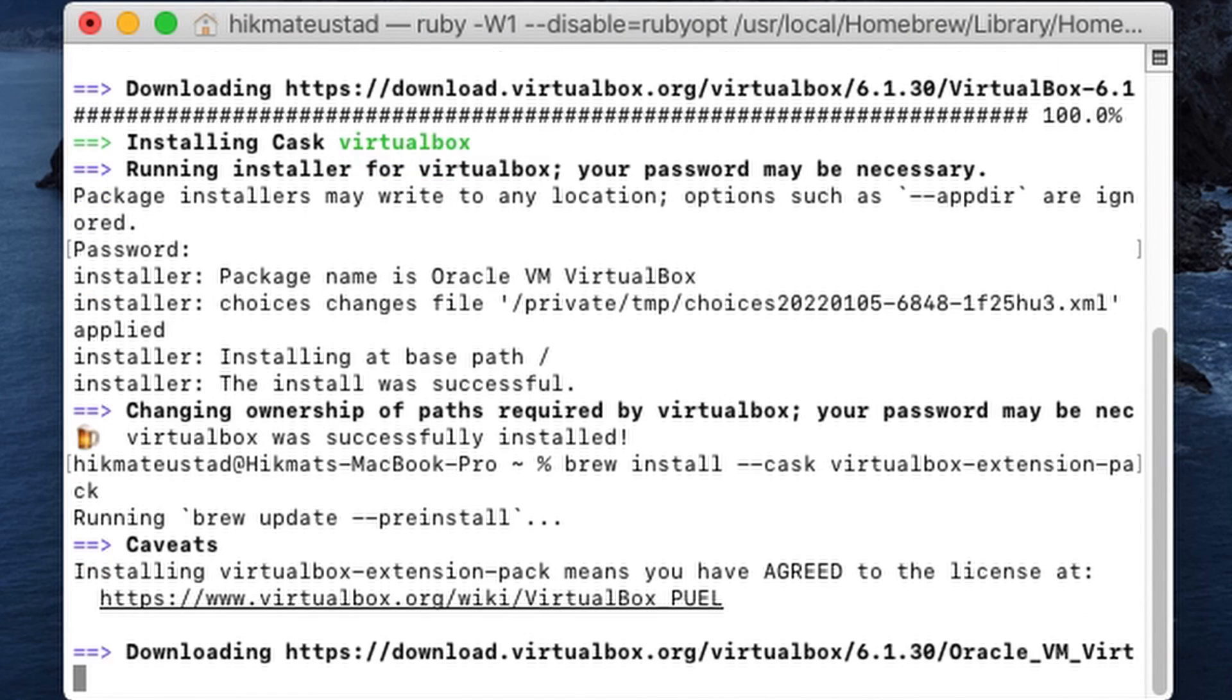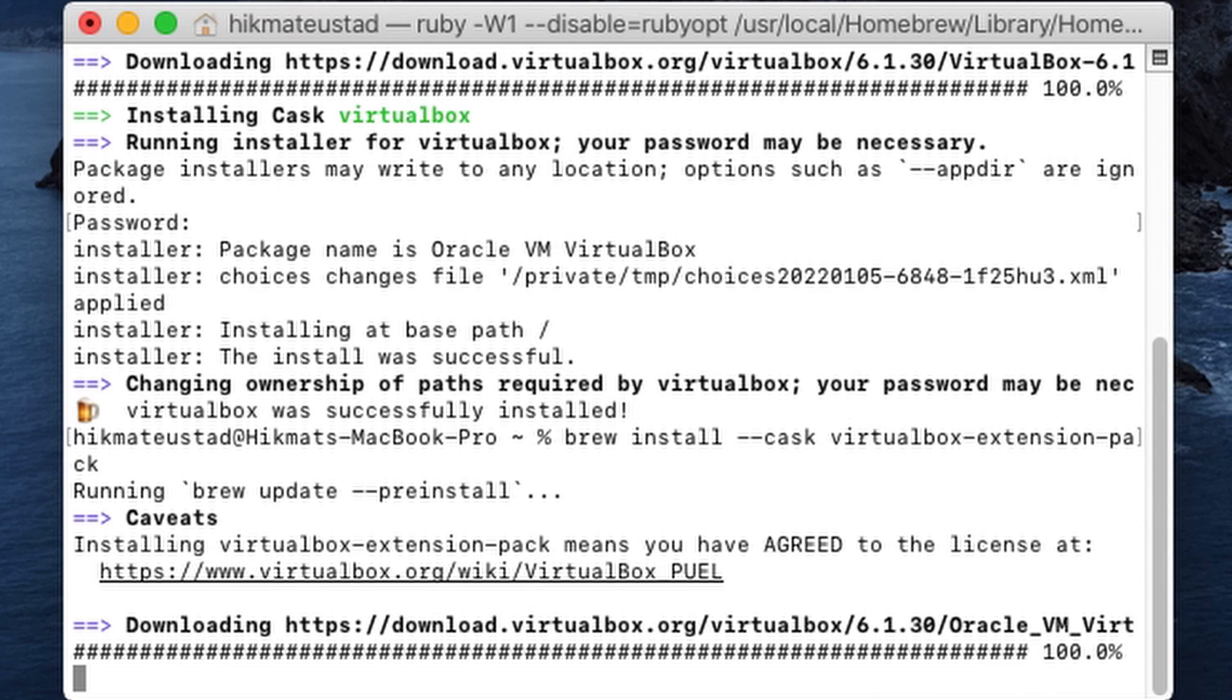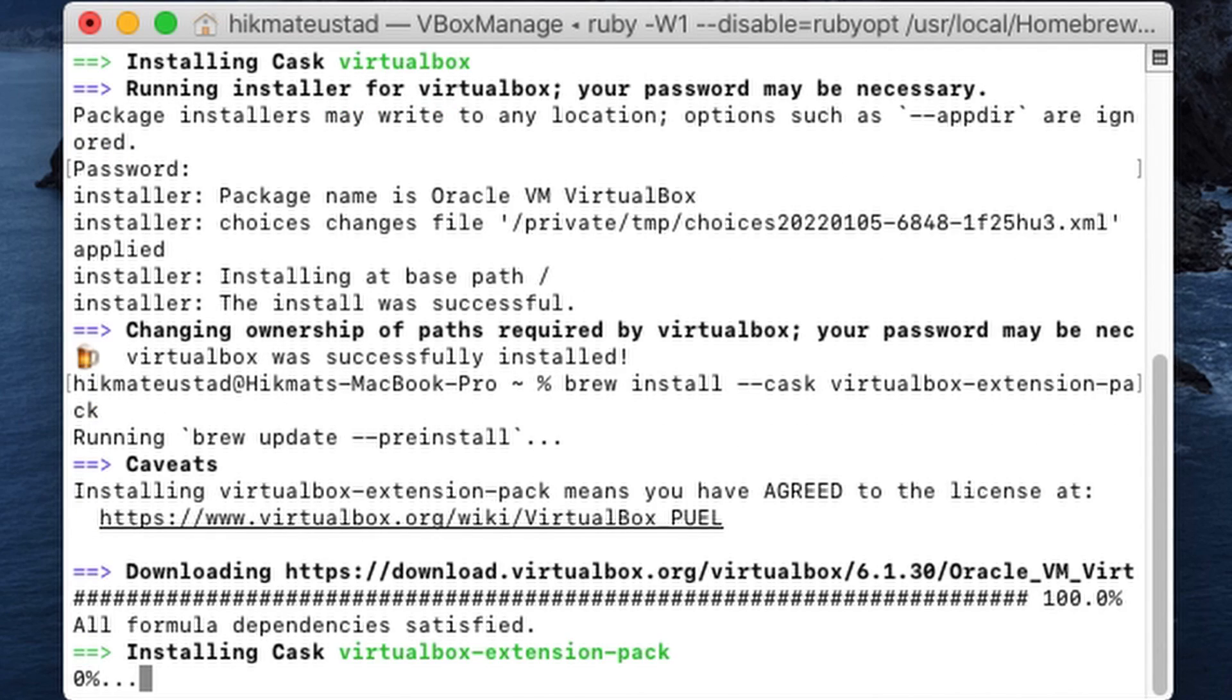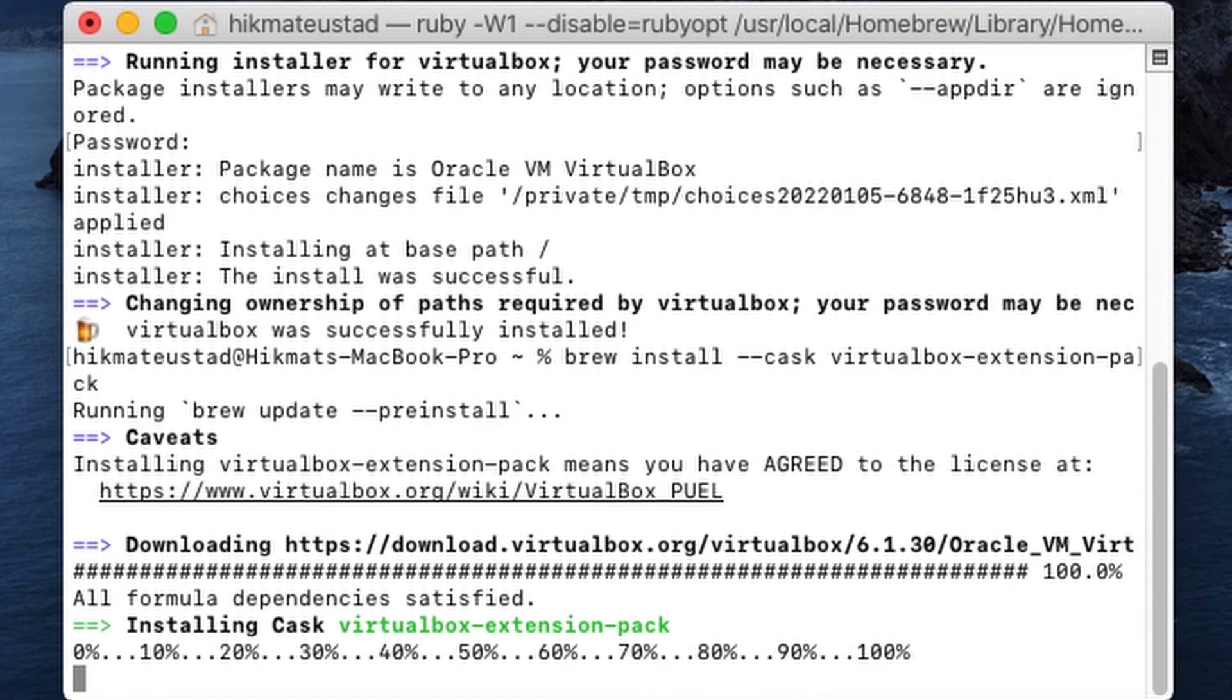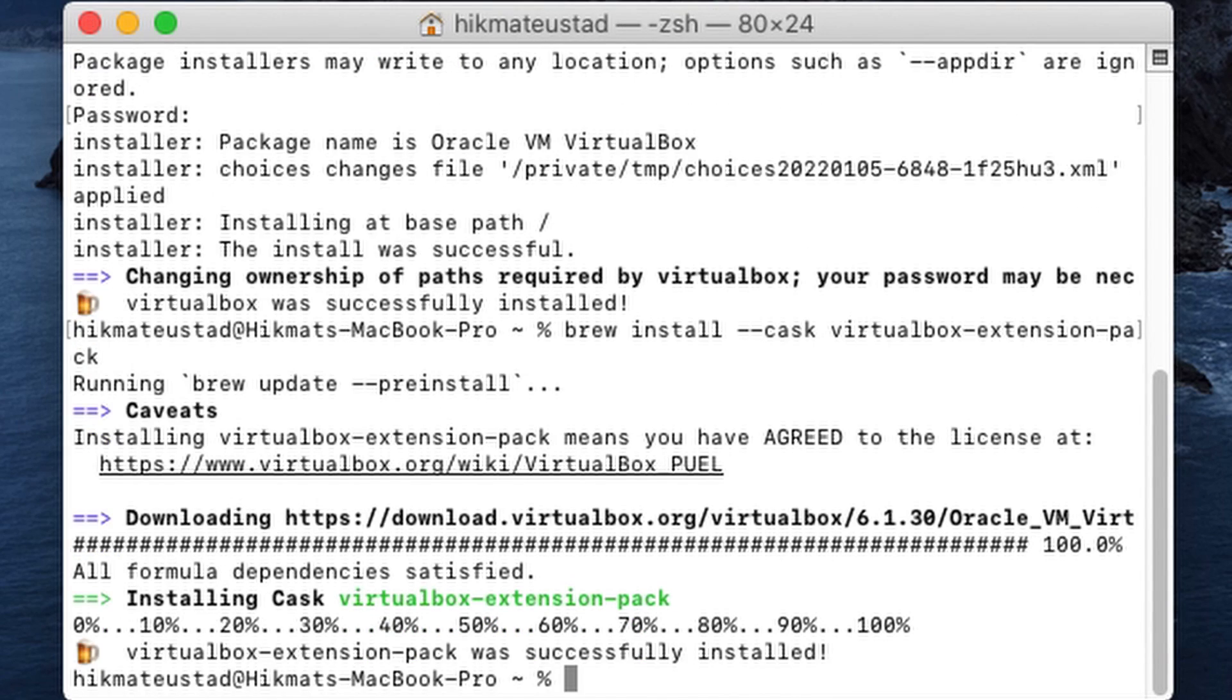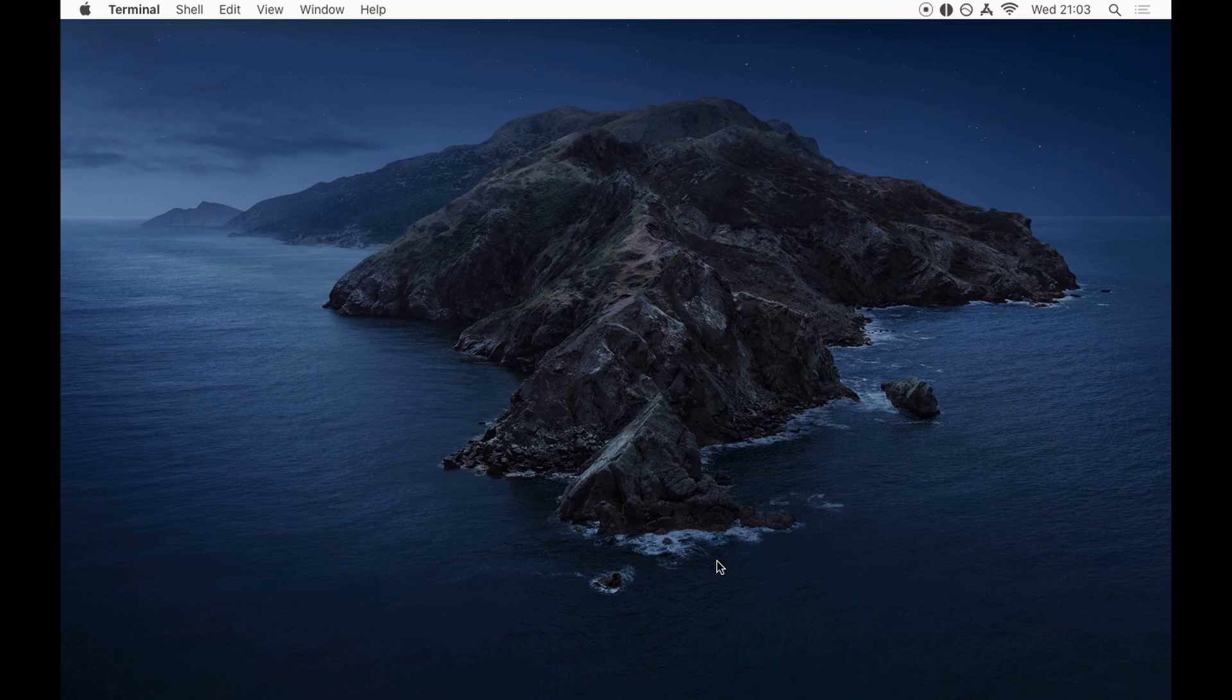And again, it'll update. And it says caveat, that means you have agreed to the license and you can read the license. So we are done almost. And so no going to the website for virtualbox and trying to figure out which is the latest version and trying to figure out which is the extension pack.